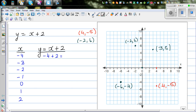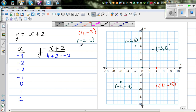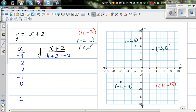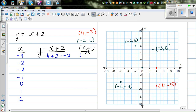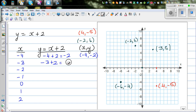So let me make up a new column for coordinates — x comma y. When x is negative 4, y is negative 2. Now let us take negative 3: it is negative 3 plus 2, which is negative 1. So when x is negative 3, y is negative 1. This gives us the coordinate negative 3 comma negative 1. I want you to see a pattern.